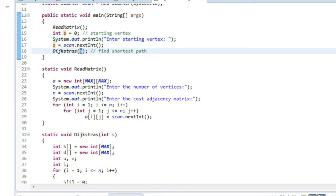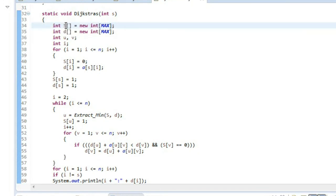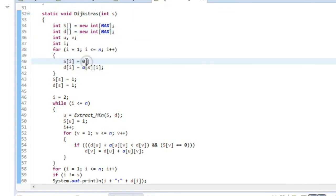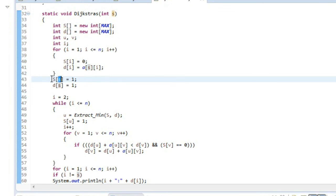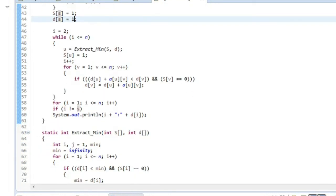After readMatrix completes, we initialize s as 0 (the starting vertex), then take user input for the actual starting vertex and pass it to the Dijkstra's algorithm. Inside the Dijkstra's function, we have two arrays s and d. All values of s[i] are initialized to 0 because no nodes are visited yet. d[i] is initialized with the direct distances from the source to each vertex. Then s[source] is set to 1, and d[source] is initialized.